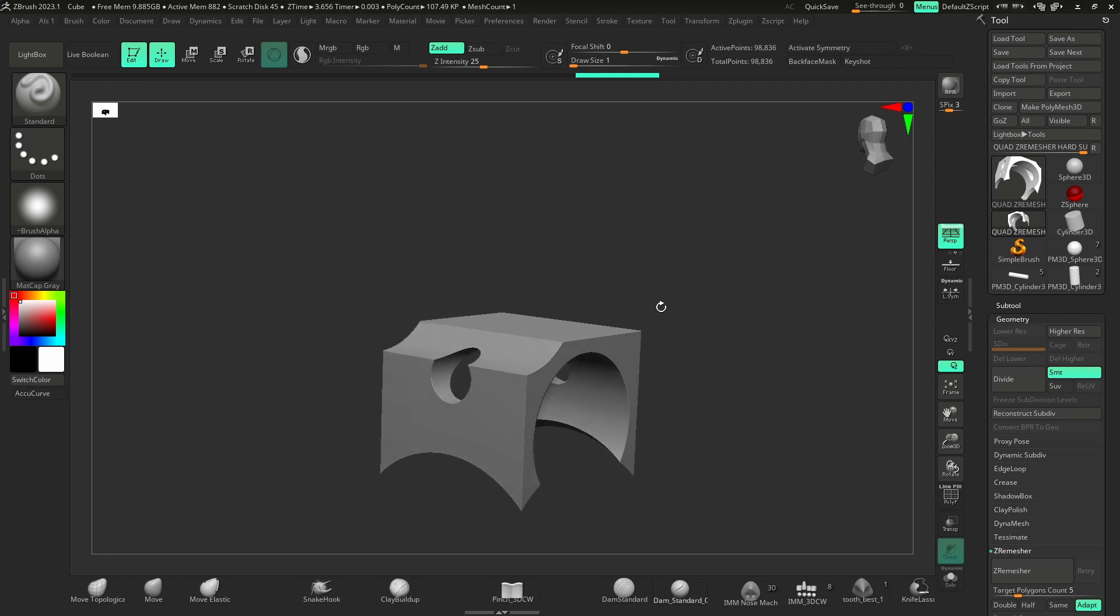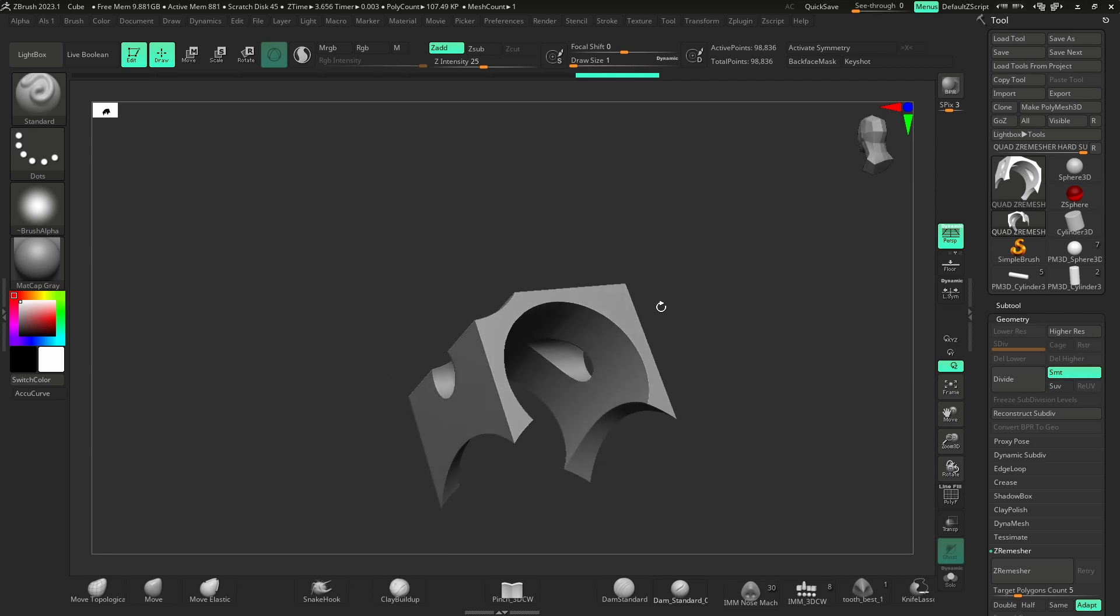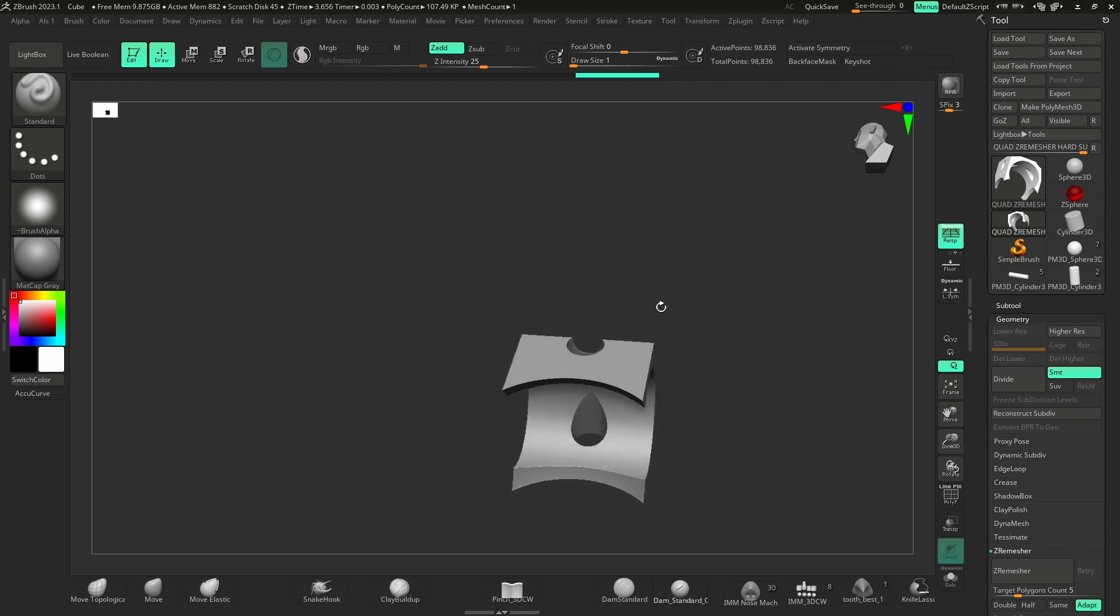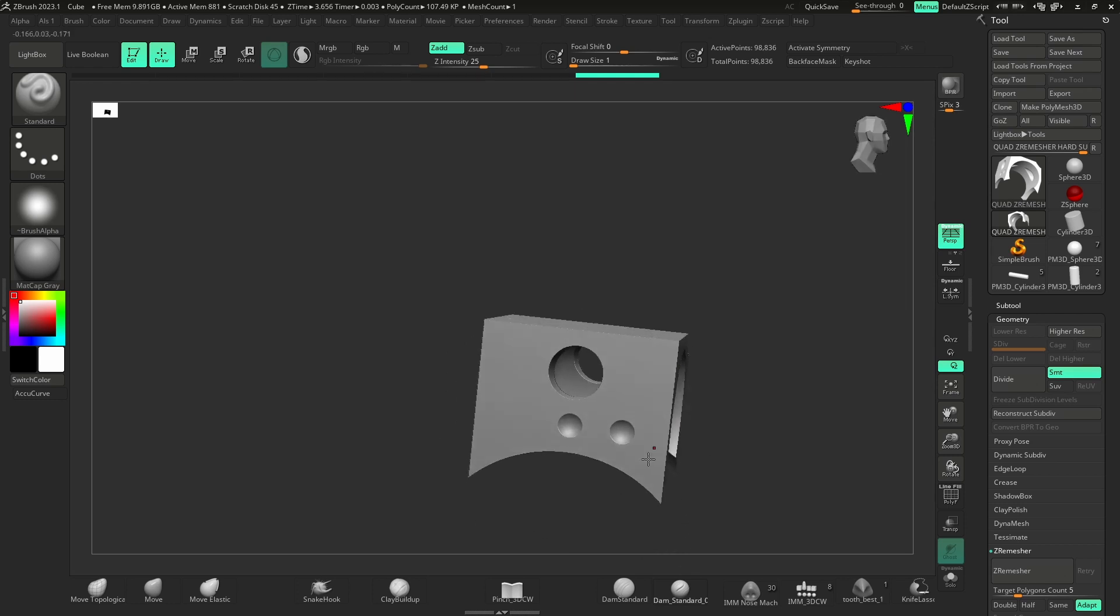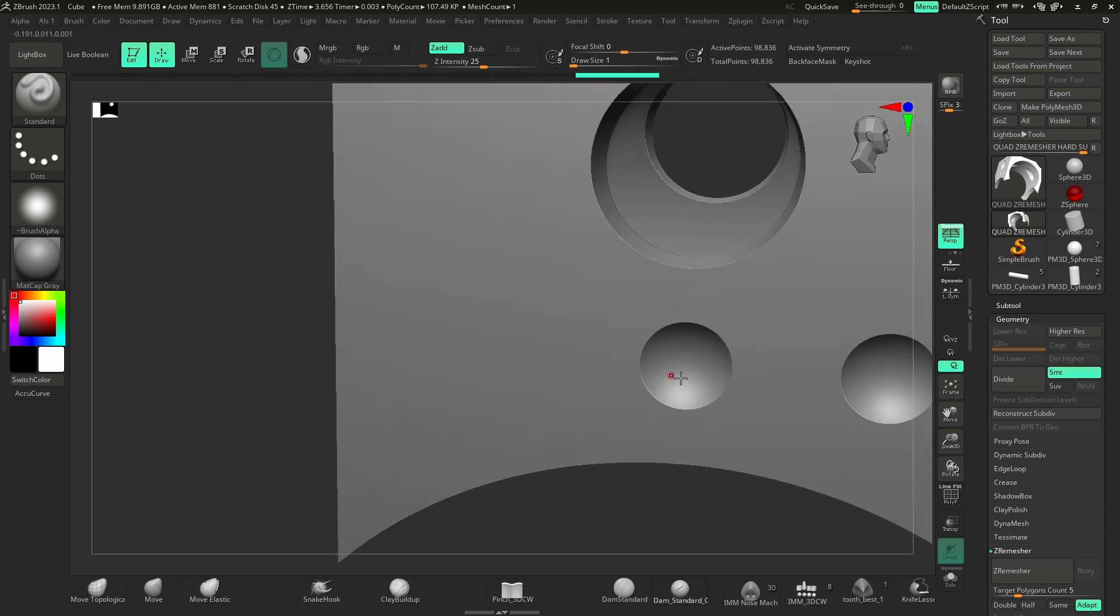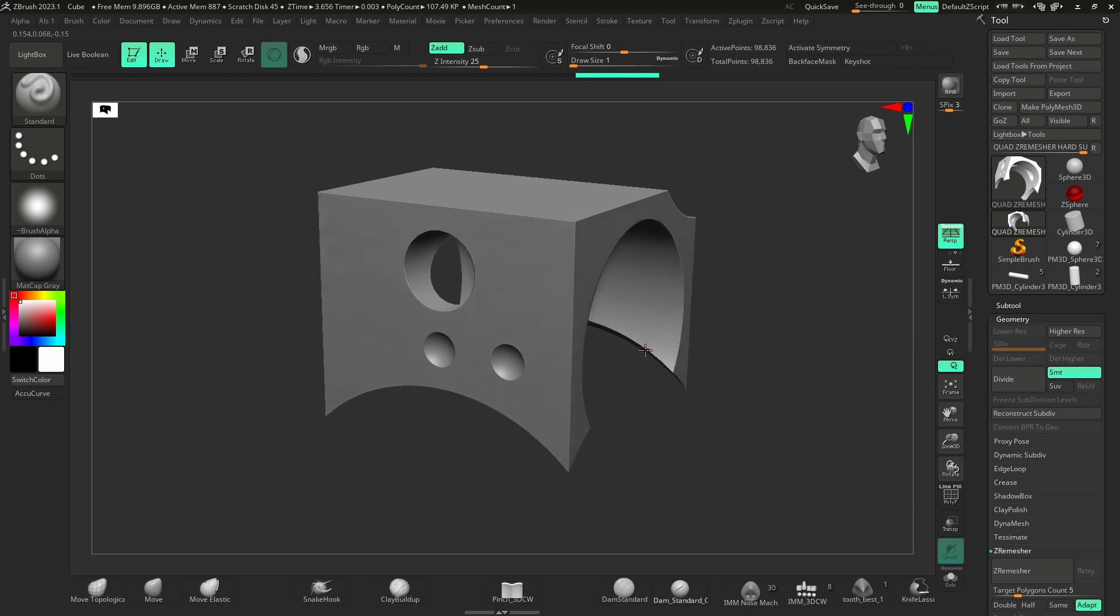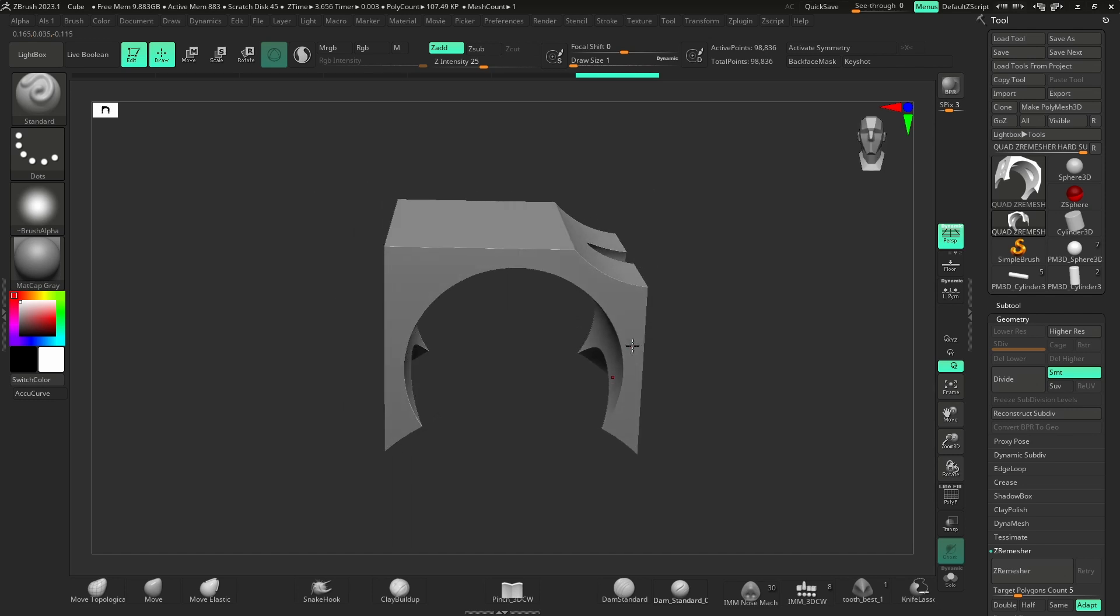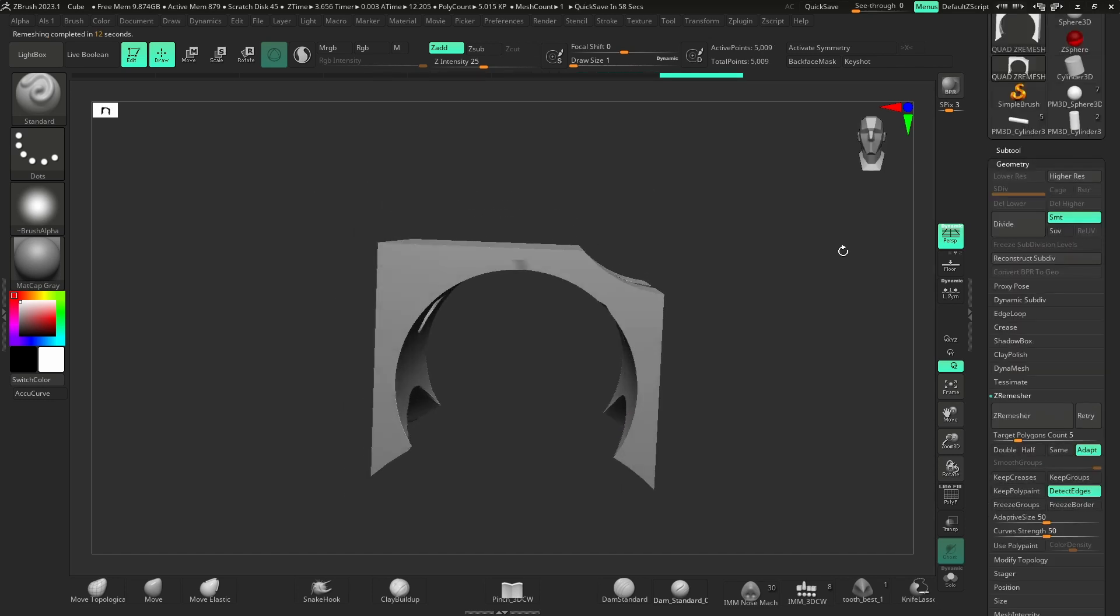So this one is far more complicated. We've got cylinders that have been subtracted out of this. Spheres going all the way through. A couple of little divots here. And to me this seems far more complex.